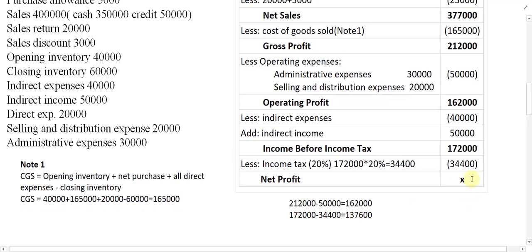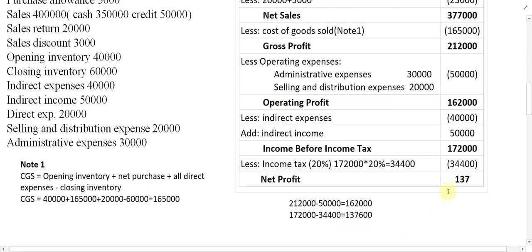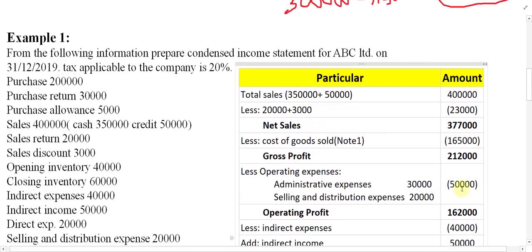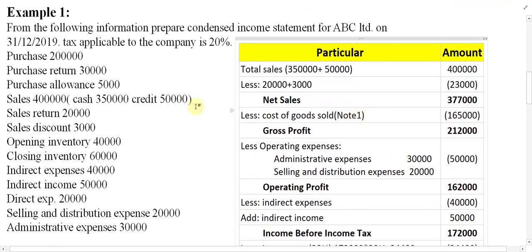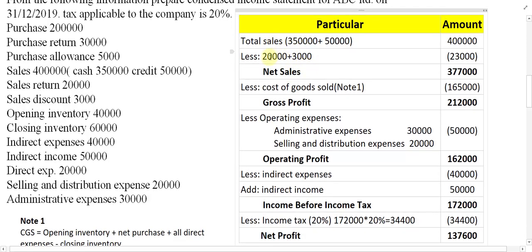From 1,72,000 minus 34,400, the net profit — net income after tax — is 1,37,600.